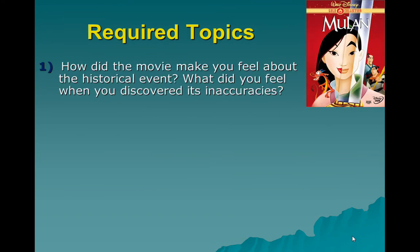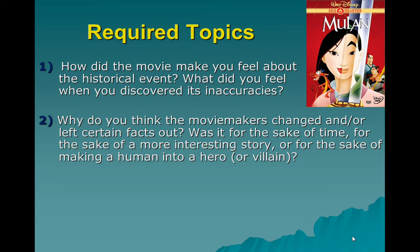There are three required topics for you to discuss in your paper, and if you fail to address one of them, you will lose points. The first is: how did the movie make you feel about the historical event or person? What did you feel when you discovered its inaccuracies? Some people don't really care, and some people feel like they've been deceived. This is really just your opinion — I'm not looking for a specific answer. I want an honest answer.